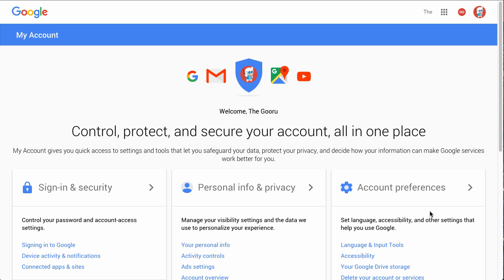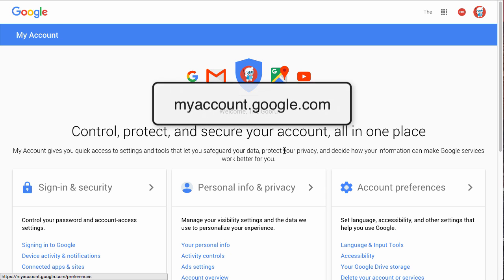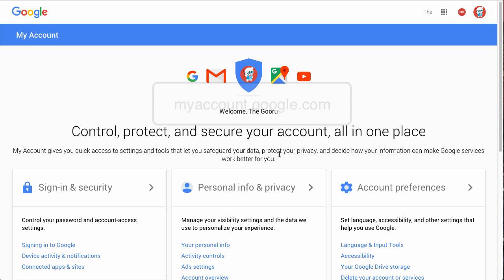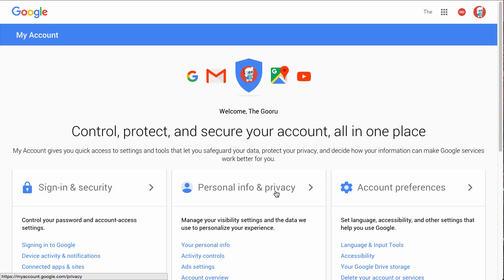So where I am right now is myaccount.google.com. And from here, we'll click on Personal Info and Privacy.